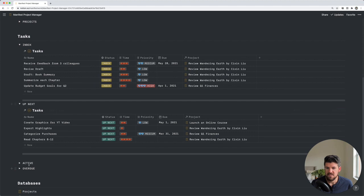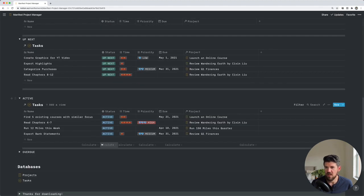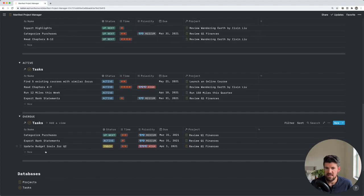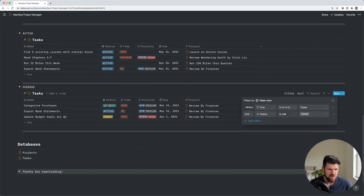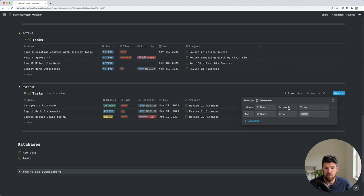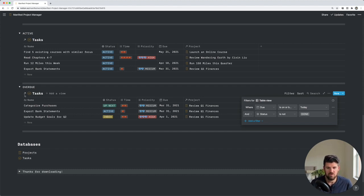Next, we have active. So these are any tasks that you're currently working on. And lastly, we have the overdue section, which is filtered to only show tasks that were due on or before today and are not considered done. So any open-ended tasks that are overdue, you'll find in this space.